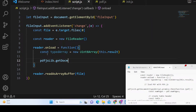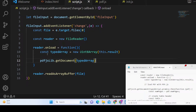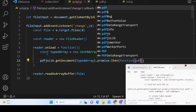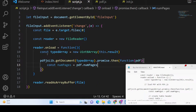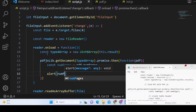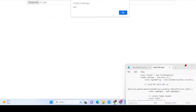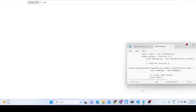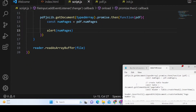After creating the typed array, we call pdfjsLib.getDocument() and pass it in. PDF.js provides this getDocument method, which returns a promise. Inside the then callback we receive the PDF document object, and from it we can get the numPages property — which tells us exactly how many pages are in the PDF. Alerting it confirms we get 846 pages.